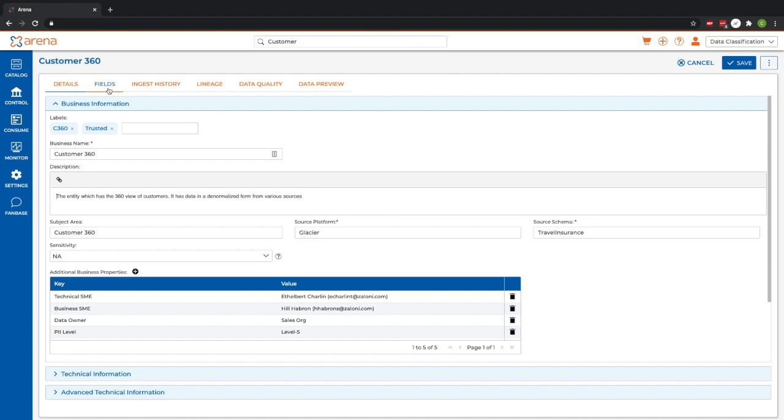We also have options such as fields, ingest history, lineage, and the ability to preview some of the data to help us better understand if this is the dataset we're looking for.